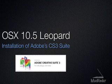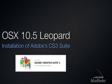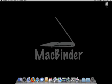Hi, this is Dave from MacBinder.com. In this tutorial we are going to install the Adobe CS3 Suite on the Leopard operating system.